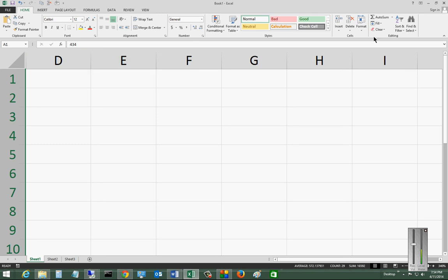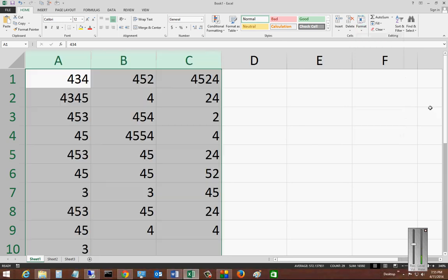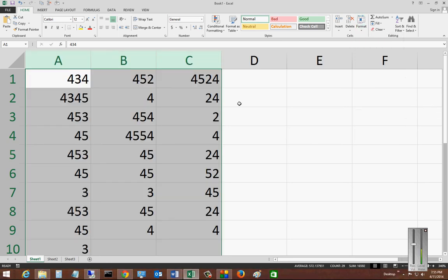So we'll go ahead and undo that and we'll go back to our format button and we will say unhide columns and now they're all back.